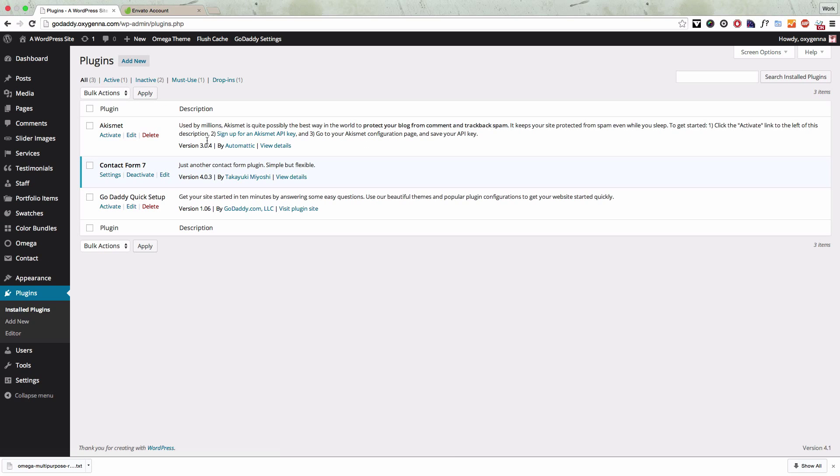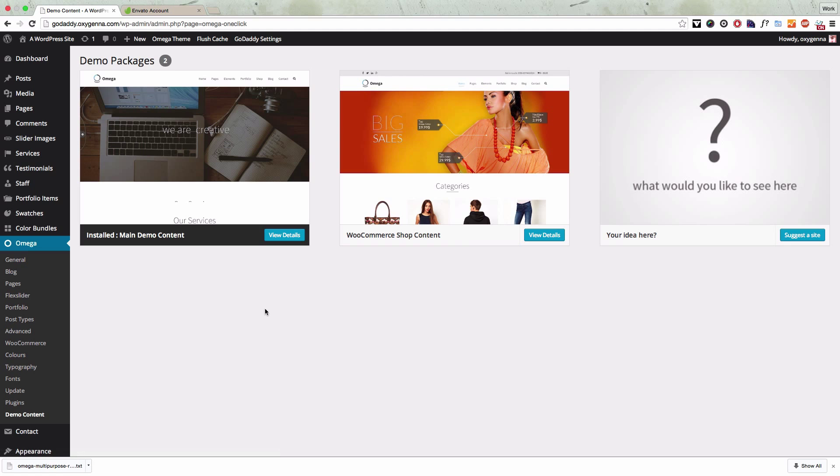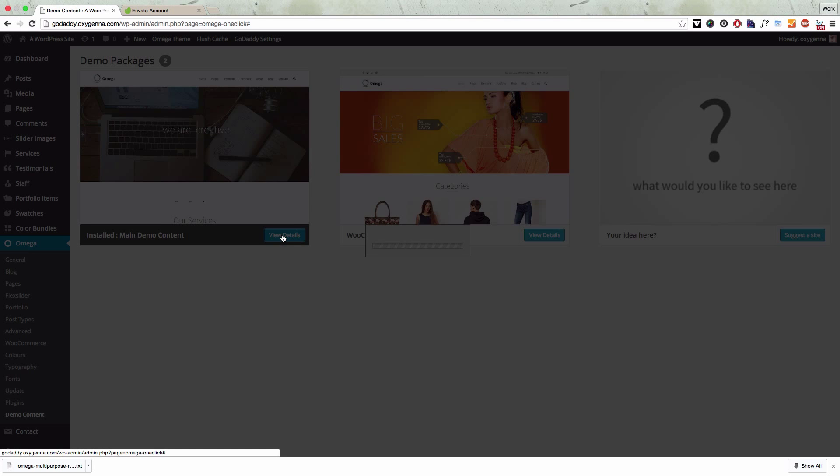So if we go to the plugins page you can see I've only got three basic plugins installed. I'm going to show you how to install the plugins that you need if you want to install the demo content.